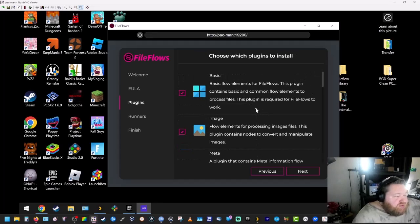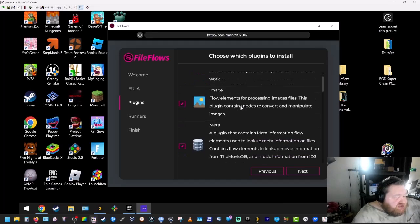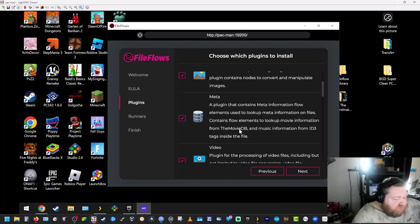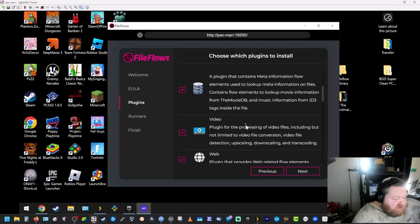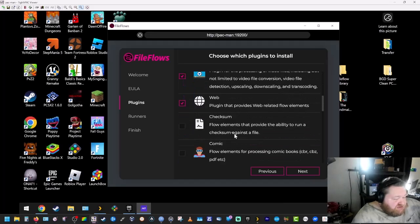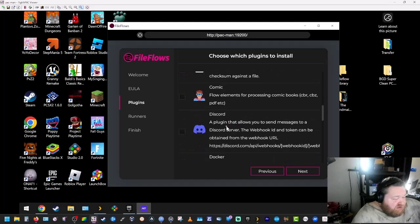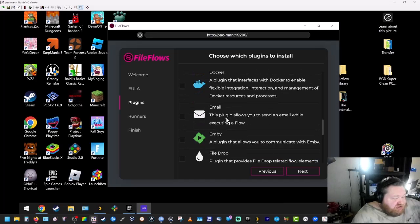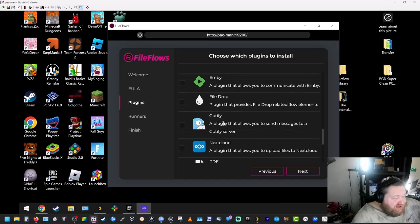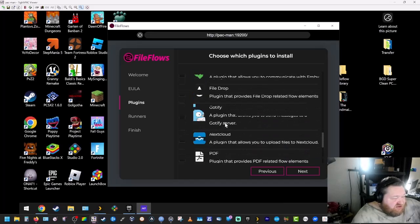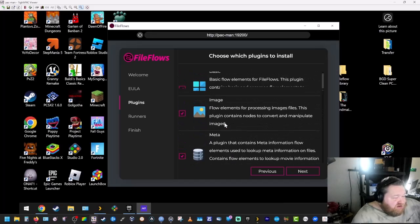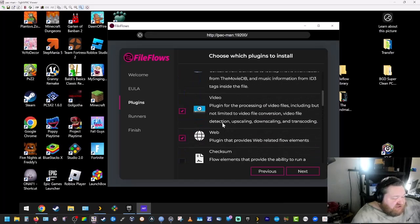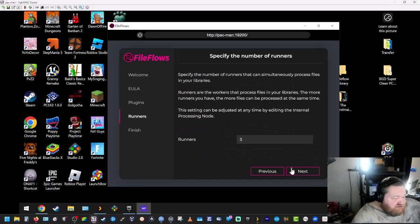Now you can choose what plugins you want to install. Basic. You can process images, meta information on files from movies, stuff like that, process video. You can process basically anything with this program. It has a Discord server, interfaces with Docker, sends emails, communicates with Envy. I mean it has just tons of stuff. But for our purposes here, just the default stuff that's selected is good. So we're going to hit next.